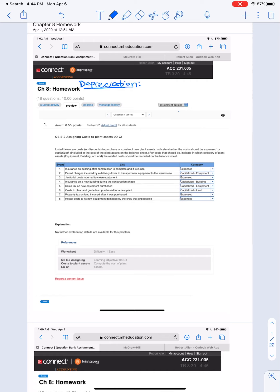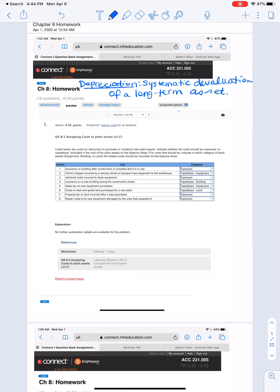And when you hear depreciation, what I want you to think is that this is a systematic devaluation of a long-term asset. That's just kind of the way that I define depreciation. The book says something slightly different, but this is the way that I always think about it and the way that makes the most sense to me. This includes all the main pieces that we need when we think about depreciation. Because we know inherently that over time, equipment becomes less valuable to us.